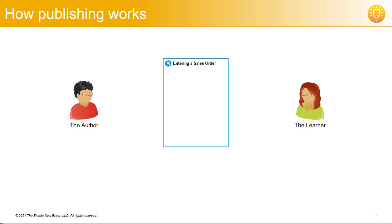Let's look at how publishing and versioning works in SAP Enable Now. It's actually very elegant and efficient, but it does require some explanation.